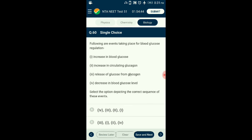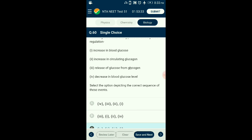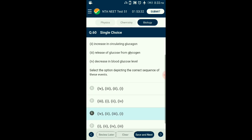Question number sixty: Following are events in blood glucose regulation. When blood glucose level goes down, glucagon is secreted by the alpha cells of the pancreas. Glucagon signals the liver to break down glycogen to glucose and release it into the bloodstream, bringing glucose levels back to normal. The answer is option C: the fourth event comes first in the sequence.